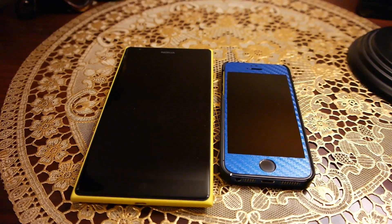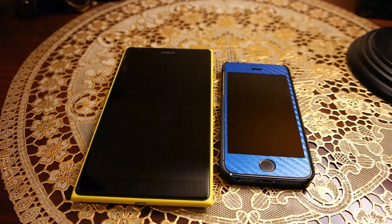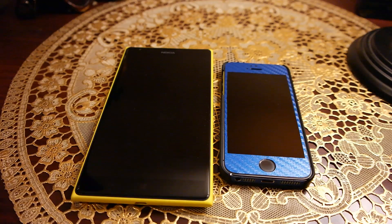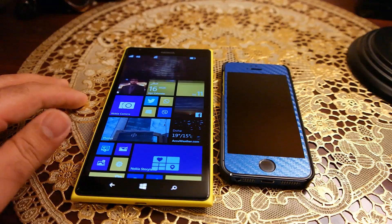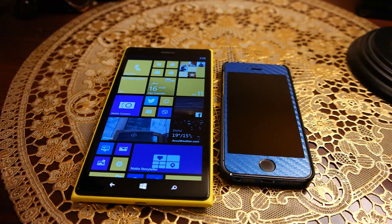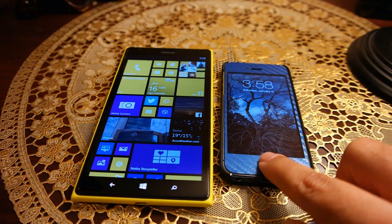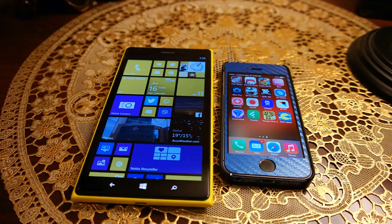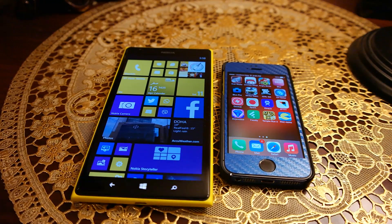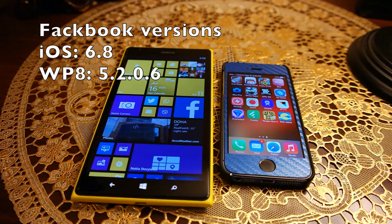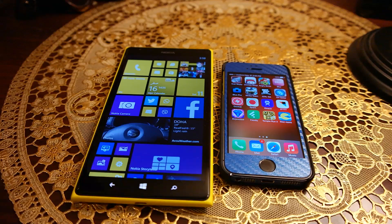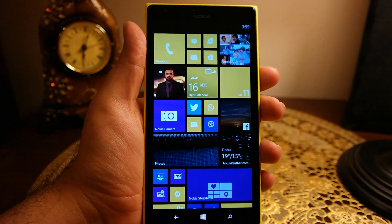What's up everyone, TechCloud here. In this video I'm going to compare the Facebook app on Windows Phone 8 as well as the iPhone 5s. Right now the Facebook app on iOS is the most feature-packed app, and let's compare this version of Facebook developed by Facebook with the Microsoft-developed version for Windows Phone 8, to see what the similarities and differences are.